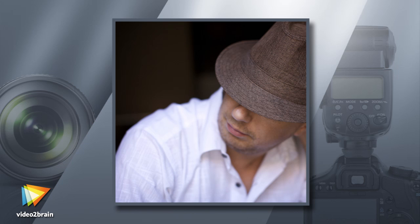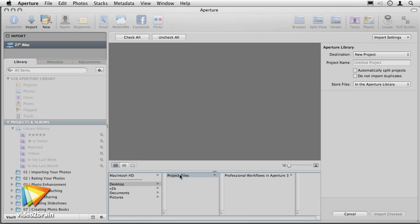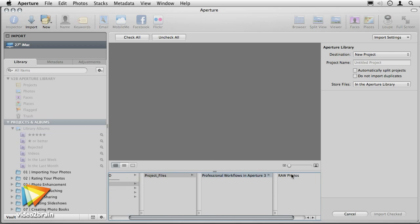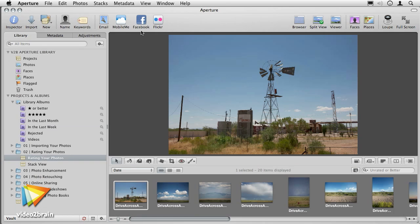In this course, I'm going to show you how the pros manage, edit, and output tens of thousands of files per year. In the import section, we'll lay down several rules and guidelines on organizing and naming your photos, ensuring that they have the necessary metadata and structure so you can find them years from now.